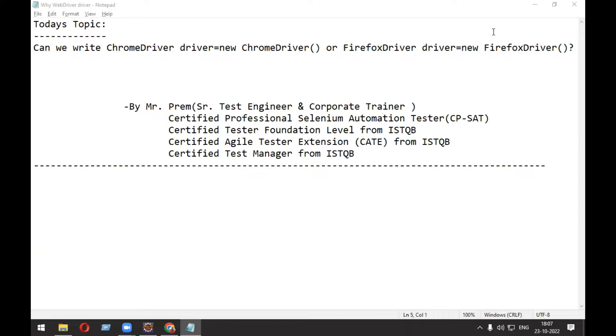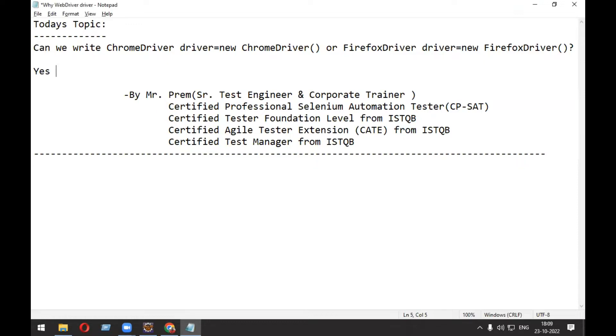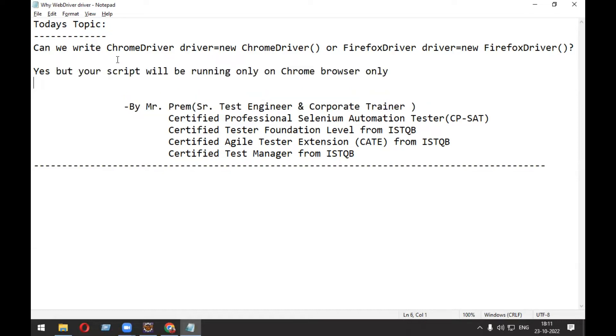The interviewer is trying to confuse you in this case. So, can we write this? Answer is yes, but your script will be running only on Chrome browser. But if you are thinking of doing cross-browser testing in the future, then you won't be able to do it with the above approach.